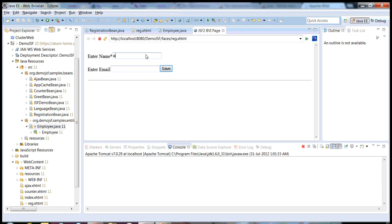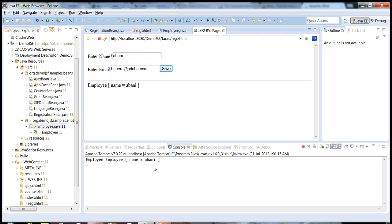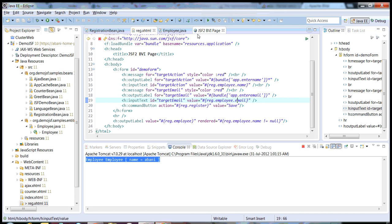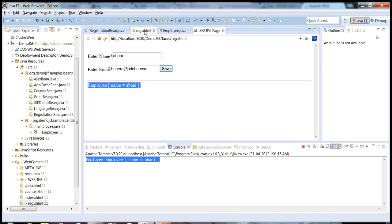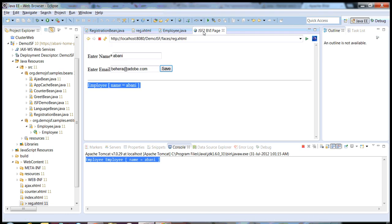I'll just enter my name and click save. The moment I click on save, it goes to the backend system. If you can see the log trace, it prints the employee object using the toString method. Even on my access HTML page, I have printed the whole employee object. So this is a pretty simple form submission example.